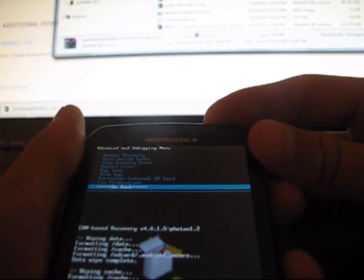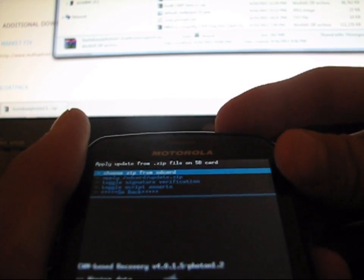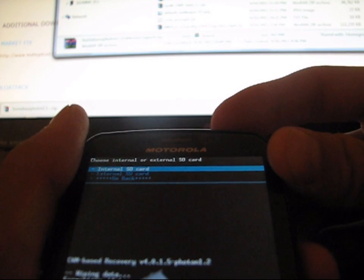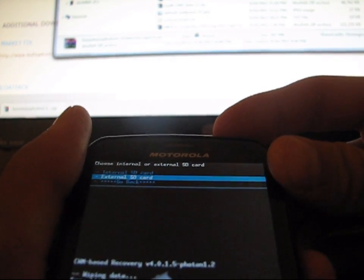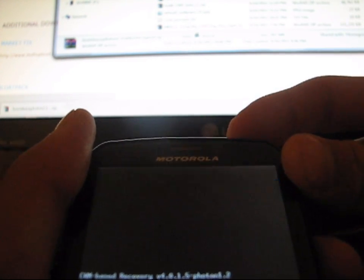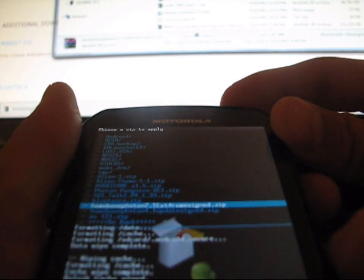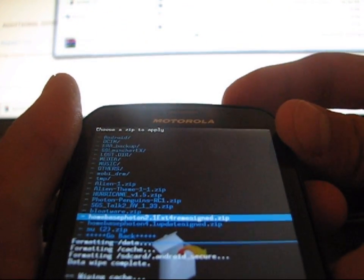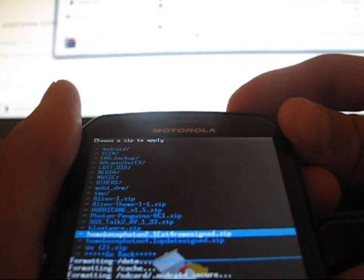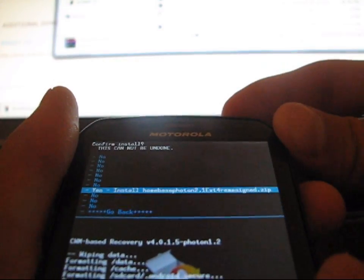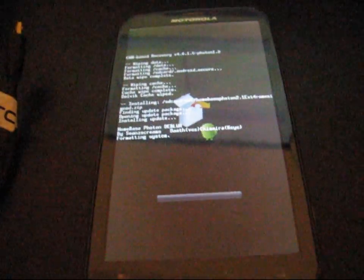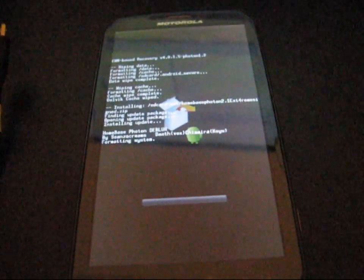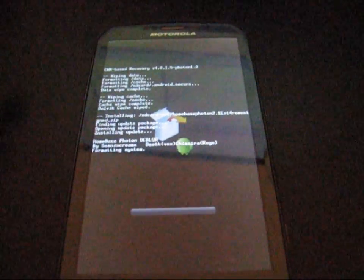So now that all three of those things have been wiped, hit Go back and then hit Install Zip from SD Card and then hit Choose Zip from SD Card. And then obviously you get your option Internal SD Card, External SD Card. Go to wherever you put it, whether on the internal memory or external. I went to the external. And then navigate to your ROM. So Homebase Photon 2.1 EXT3 Re-messign.zip. So go to that Homebase Photon ROM, press it, and then hit Yes, Install it. So let it run through the install process. It might take a little while. So be patient with the install.